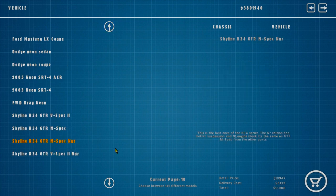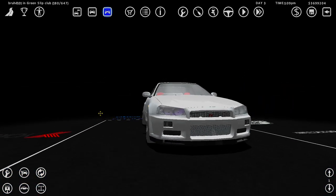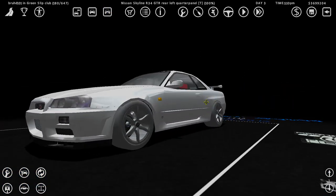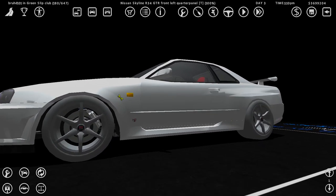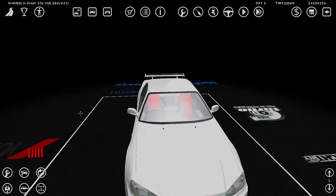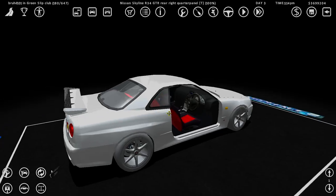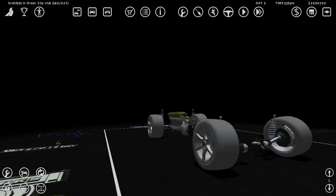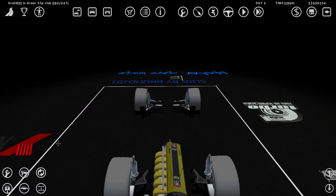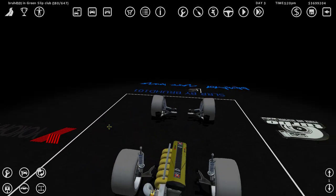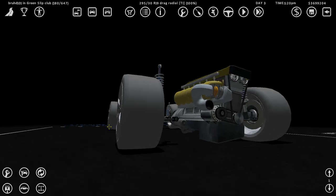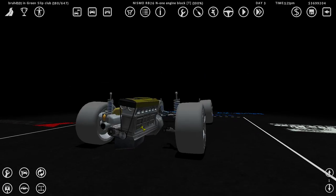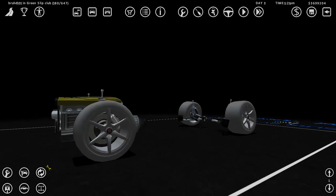Let's get an M-spec Nür R34 and see what kind of modifications, tires, and rims we can choose. This model looks like it's stripped from Asphalt 6 or some shit. These seems a bit lower quality than the other one. Does it come with an engine? Yeah, it has - what the fuck is this? RB26 N1. The N1 is a Z-Tune engine. What are these tires? Drag radials.